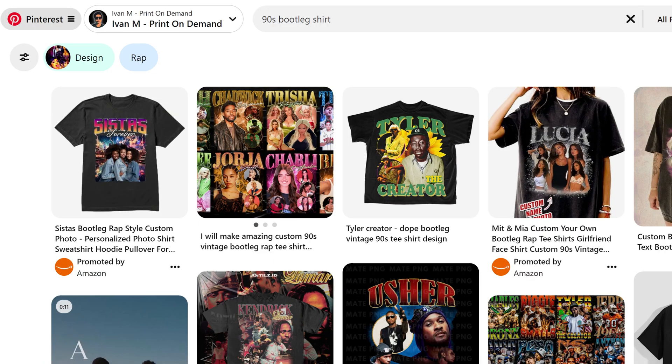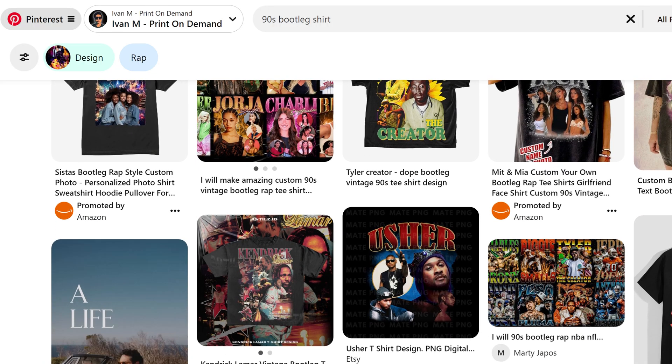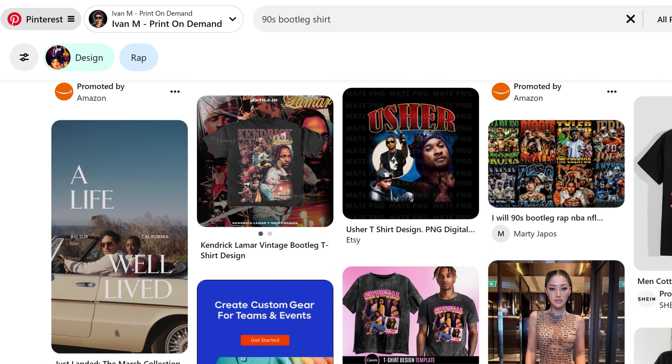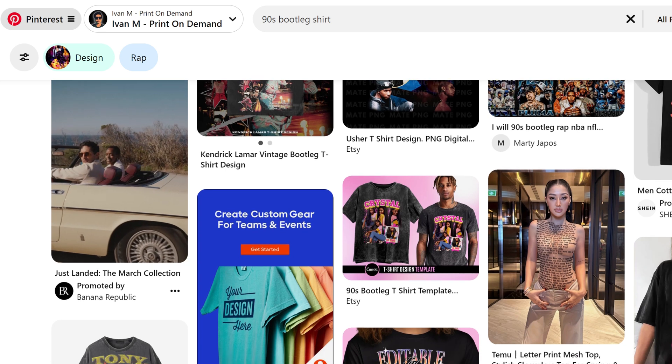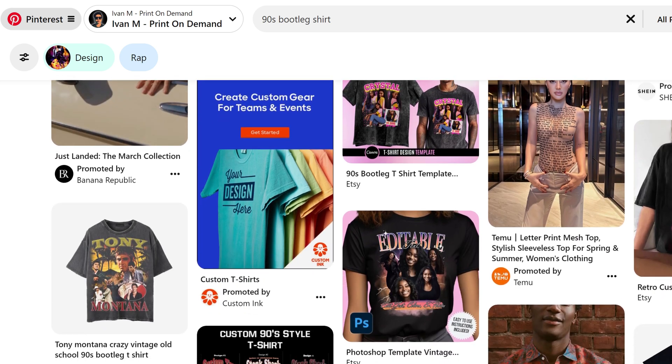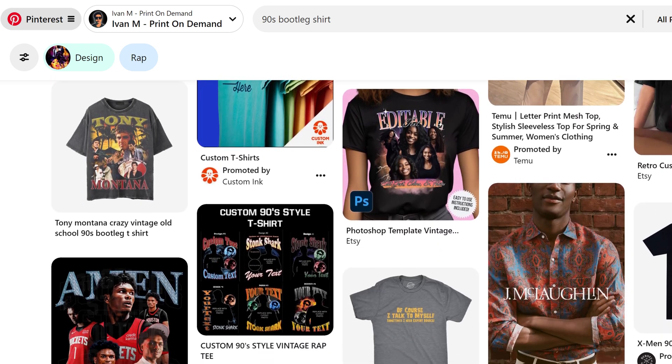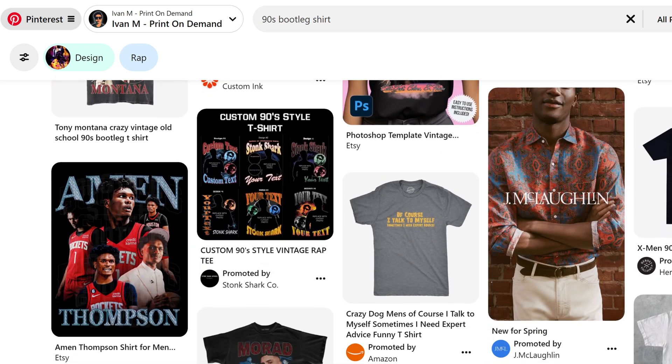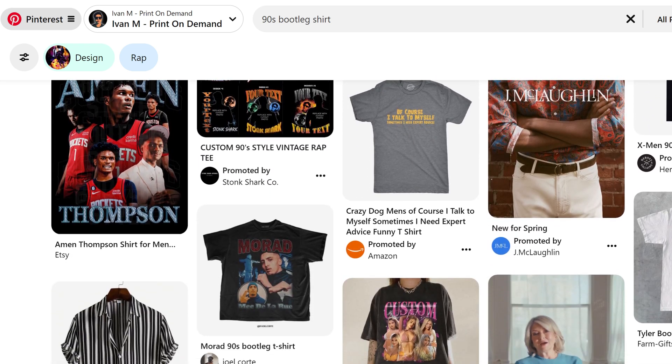It all started when I wanted to create a dog dad shirt in this 90s style. In order to make the prompt I had to describe the style, each design element, and use the right keywords.